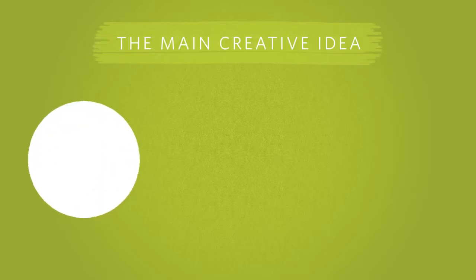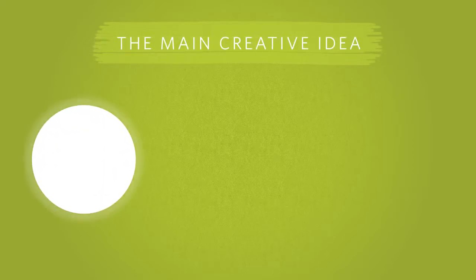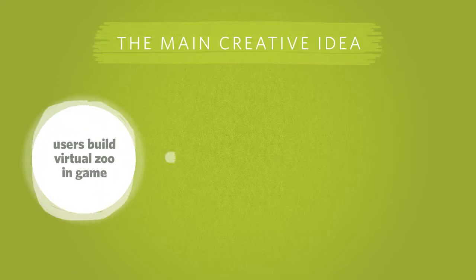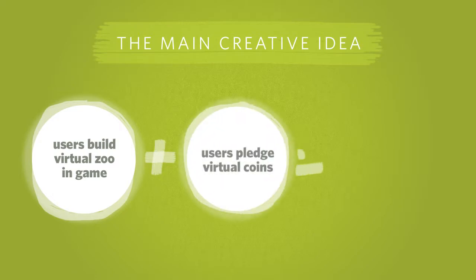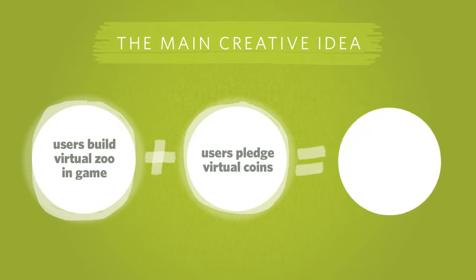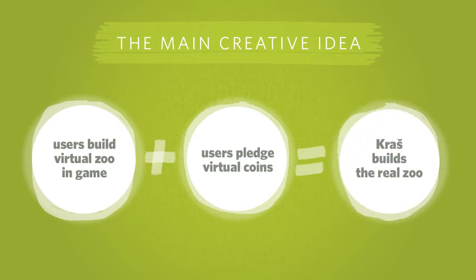We combined these two insights into a single creative idea. We asked the community of animal lovers to build a zoo in an online game, and our client promised to build this exact zoo at Ecopark near Bratina.